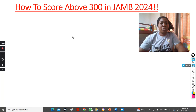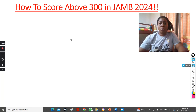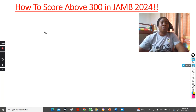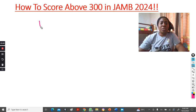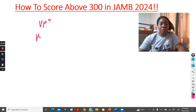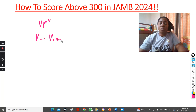Now getting onto this — how to score above 300 in JAM 2024. I always use this formula: VP raised to the power of 4. What is your V? The first letter V is Vision. What vision do you have?